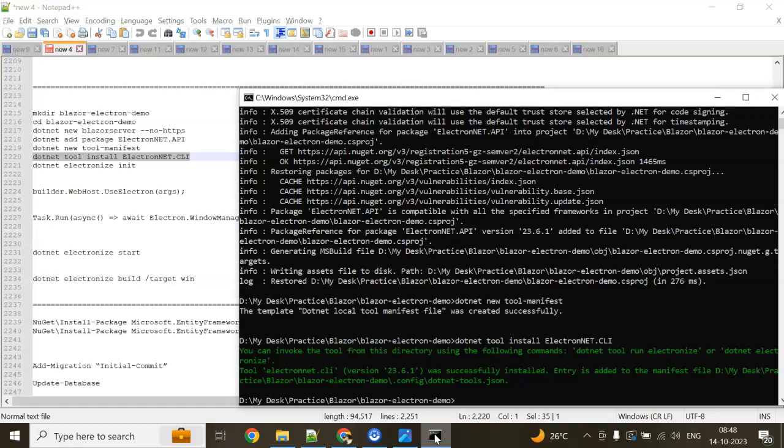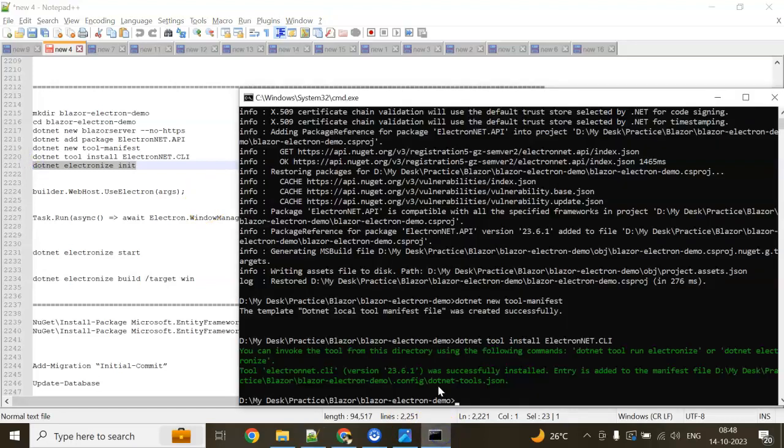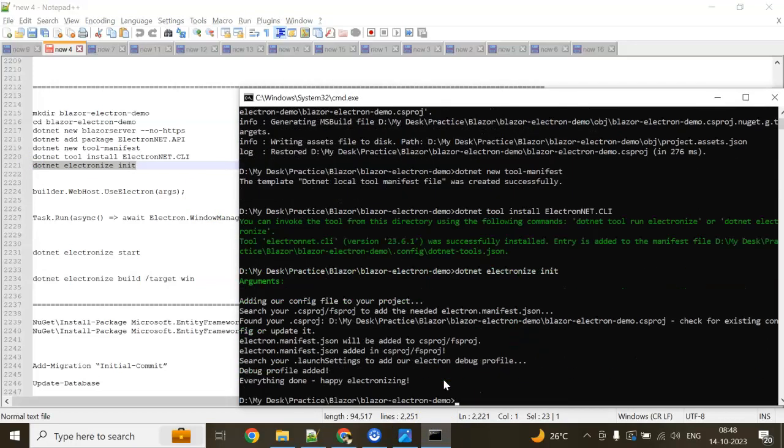Now we need to initialize Electron. For this, we need to add dotnet electronize init in our command prompt. Enter. Done.